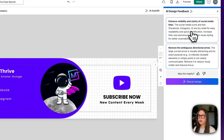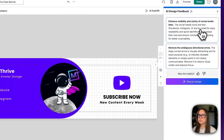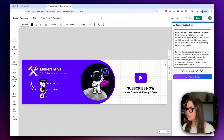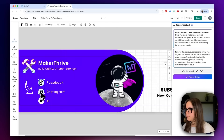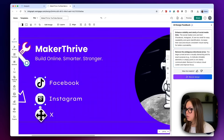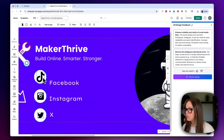We got a couple of feedback items. Enhanced visibility and clarity of social media links — the social media icons and text for Facebook, Instagram, and X are too small for easy readability and quick identification. Increase their size and ensure consistent visual styling for better scannability. I think that's a great suggestion. So I'm going to select all of these, zoom in some more, and make these icons a little bit larger, making sure I stay within the margins I placed.